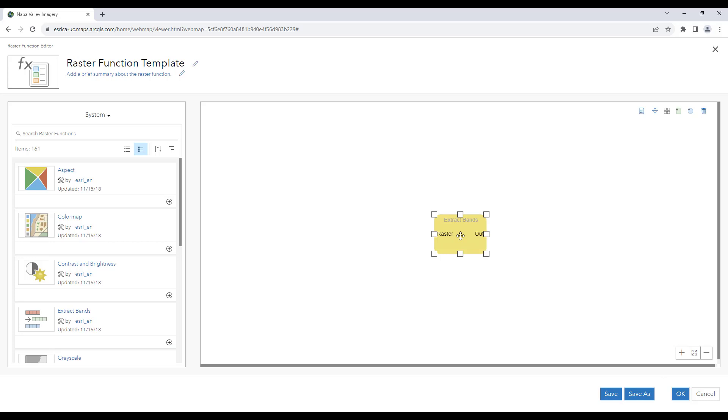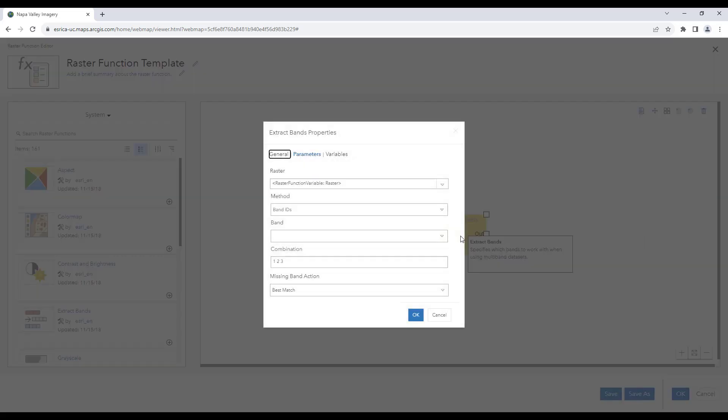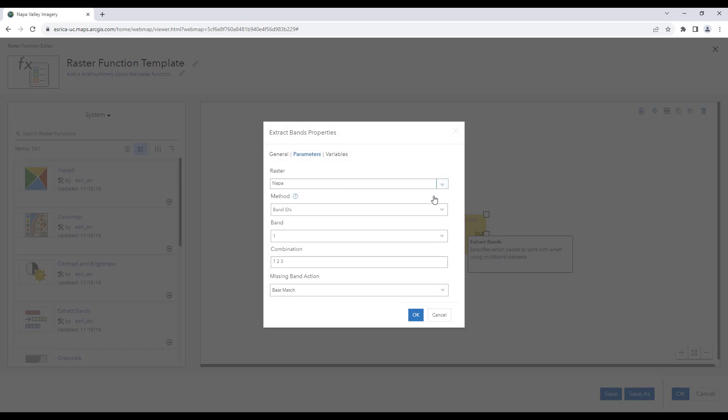We'll double click on the yellow extract bands function to specify its properties. We will select our raster and then go down to combination to specify our band combination. I am going to use 412 to view my imagery in color infrared. We'll then hit OK.